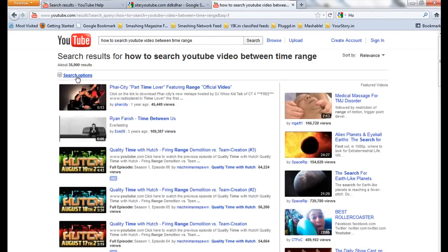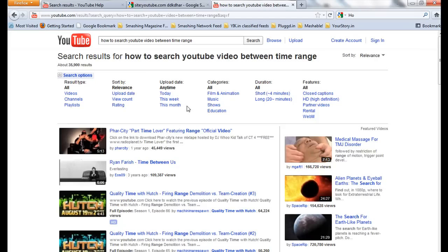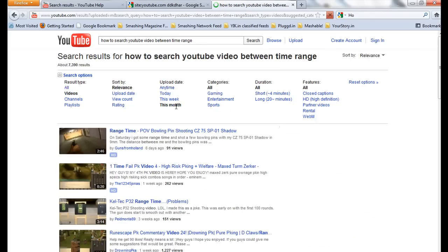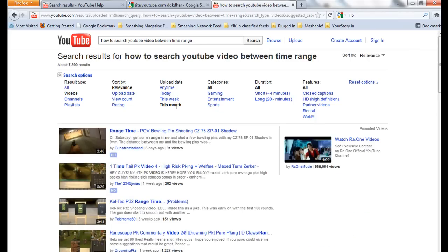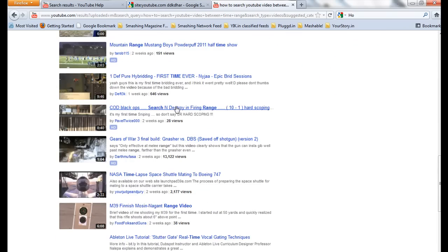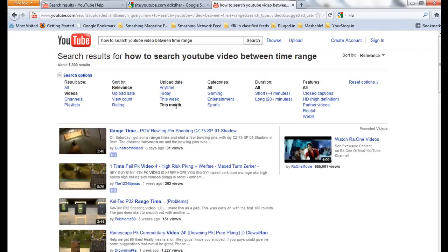Because if you see in advance options, update date today, this week, this month, we don't have any option. It's only giving three options: today, this week, this month. It's not giving you any other option like how to search last year videos. It does not allow to search like that.